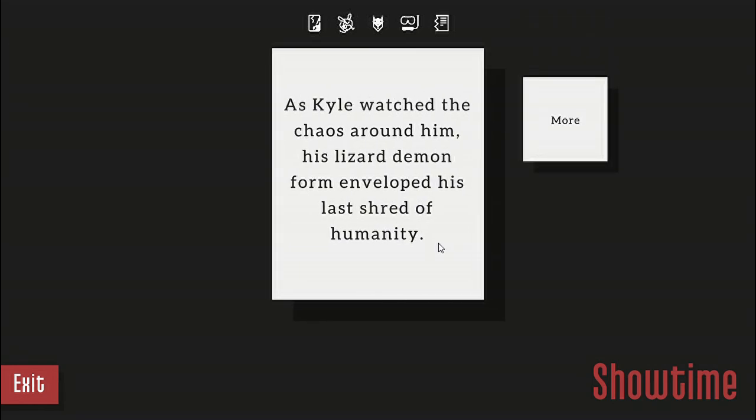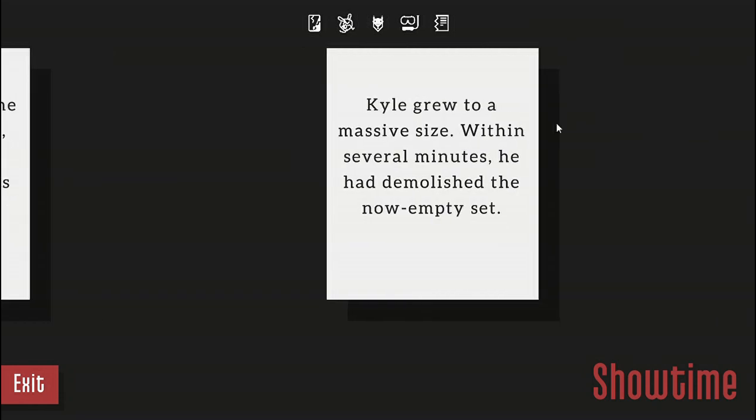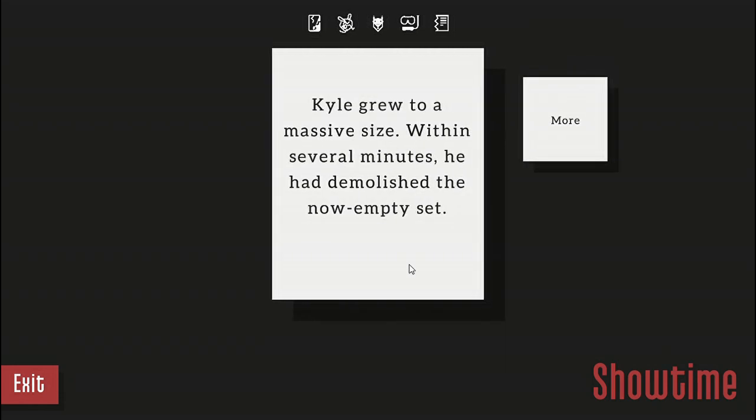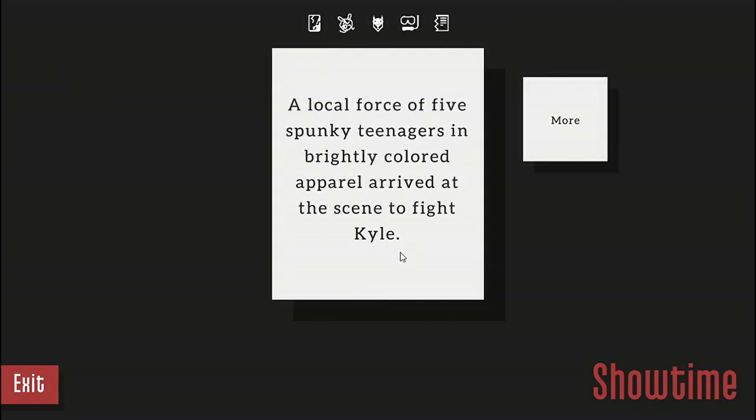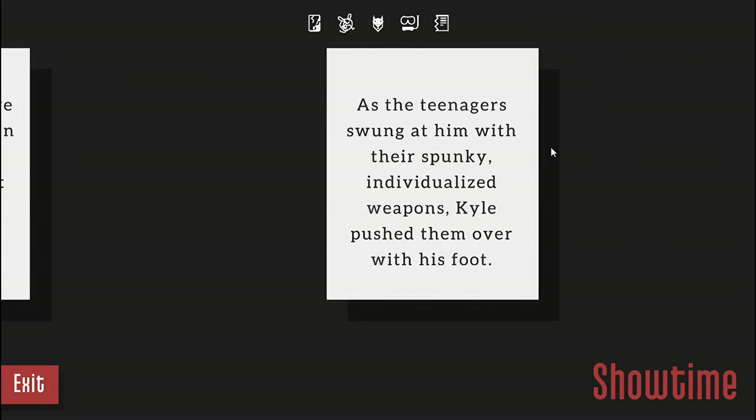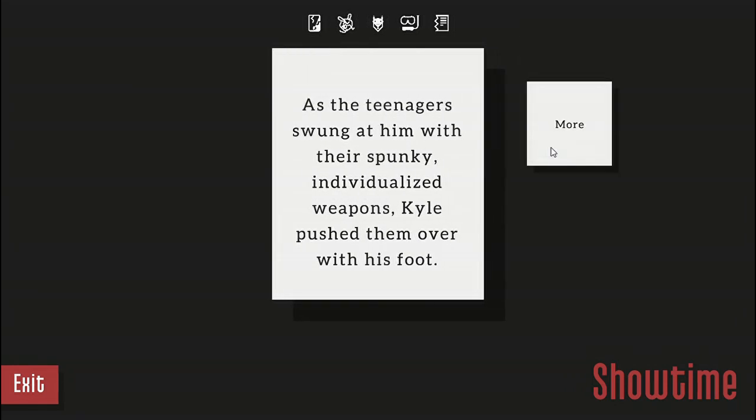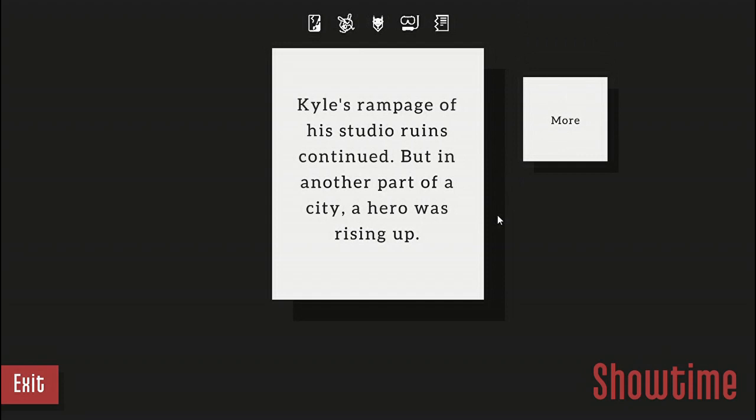The bug thing didn't work. As Kyle watched the chaos around him, his lizard demon form devoured his last thread of humanity. Kyle grew to massive size. Within several minutes he demolished the now empty set. A local force of five spunky teenagers in brightly colored apparel arrived at the scene to fight Kyle. As teenagers swung at him with their spunky individualized weapons, Kyle pushed them over with his foot. Kyle's rampage of the studio ruins continued, but in another part of the city a hero was rising up.